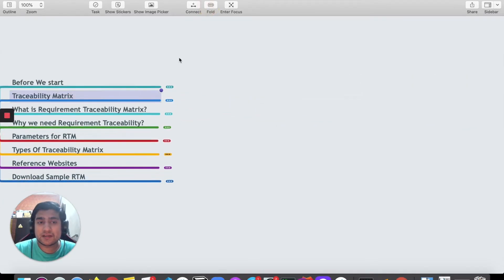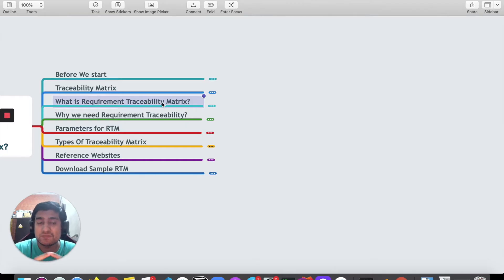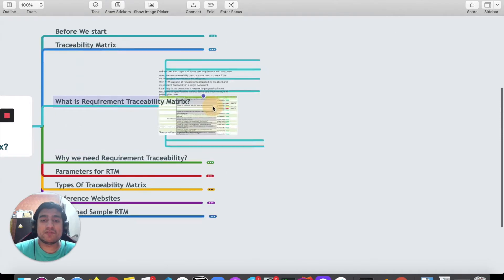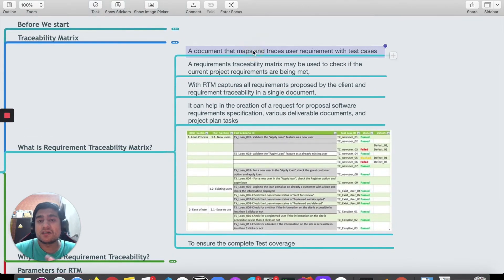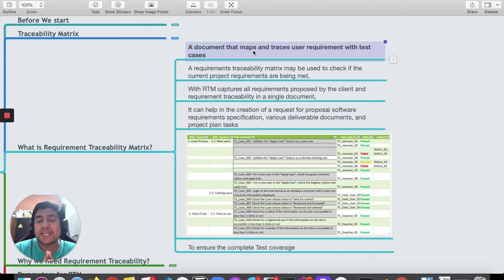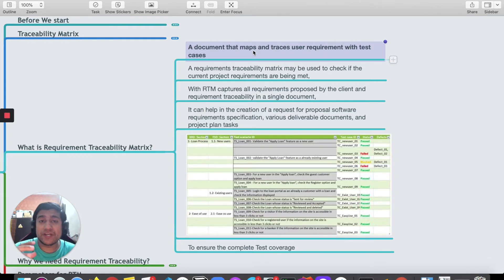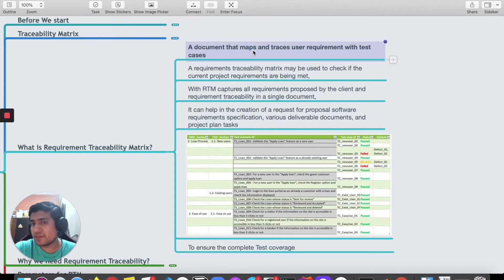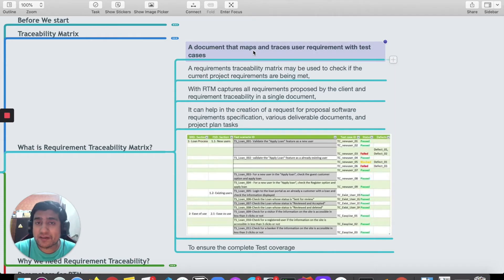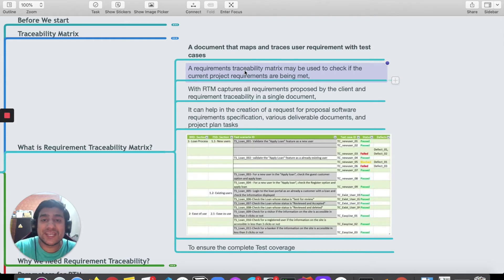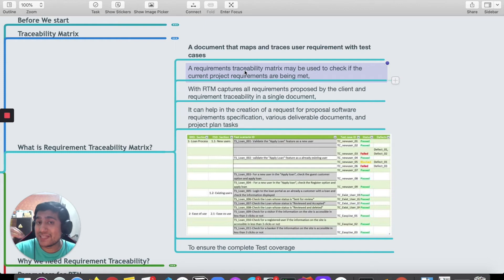Most people know RTM, which stands for Requirement Traceability Matrix. Simply put, it is a document that maps or traces requirements with test cases. Your requirements are mapped to the test cases that you have created. For example, a requirement can be a simple login scenario that includes a number of test cases attached to it. When we map these into a grid format, we call it RTM. It is used to check if current project requirements are being met — meaning every requirement is covered in your test cases.